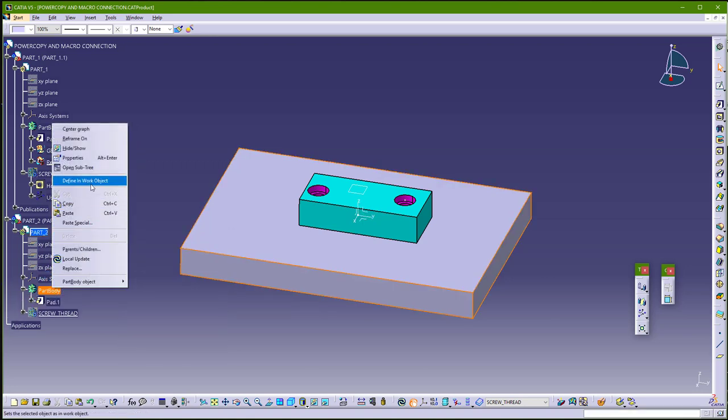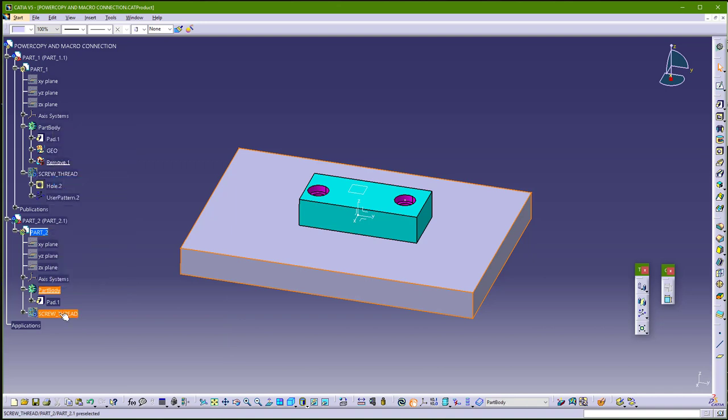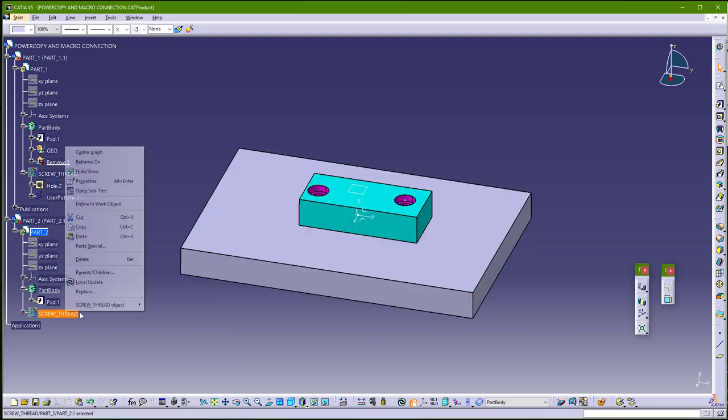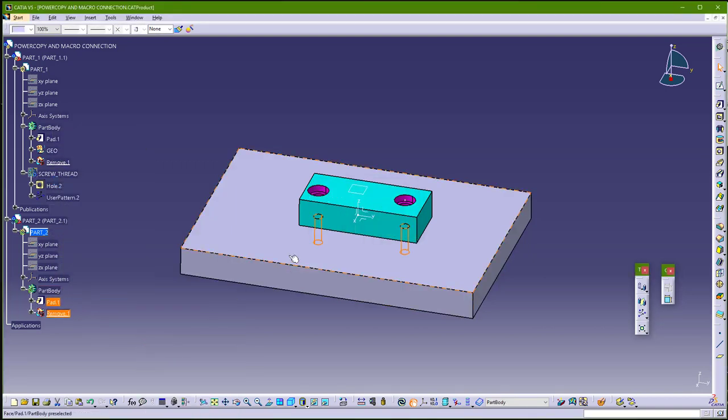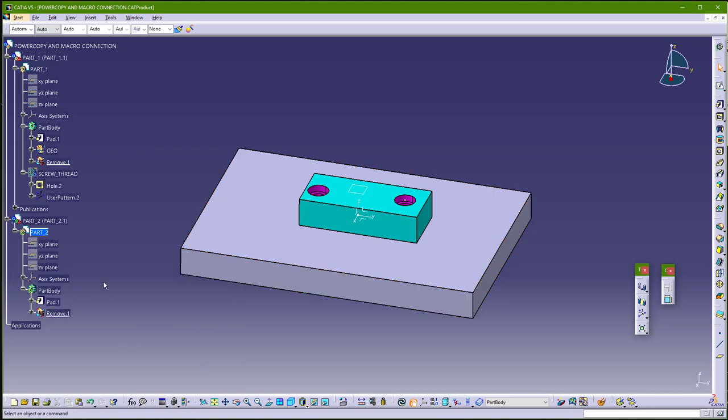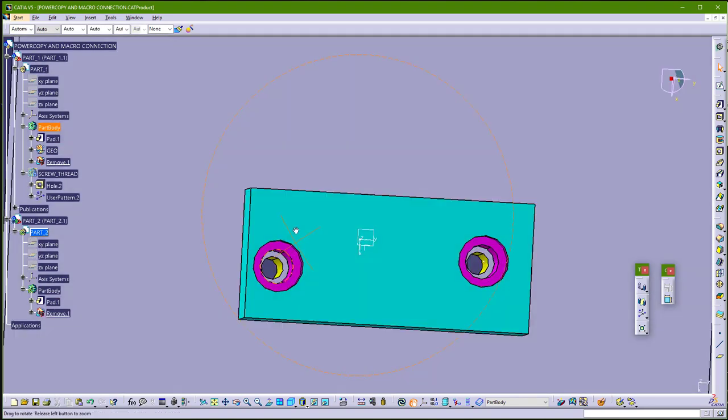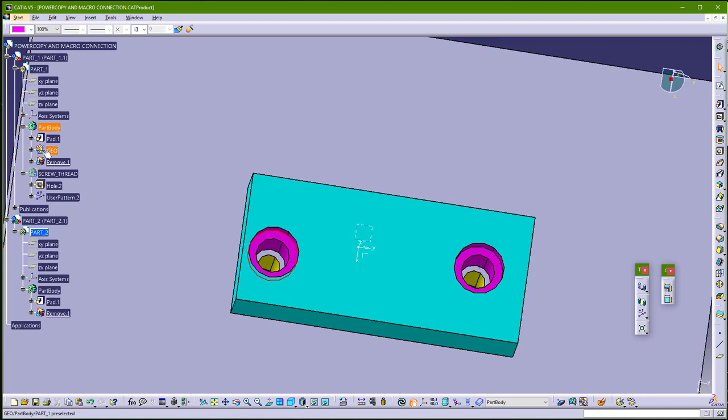Define in work object. And just go and, sorry, and remove this. So now you have thread, and you have this hole here.